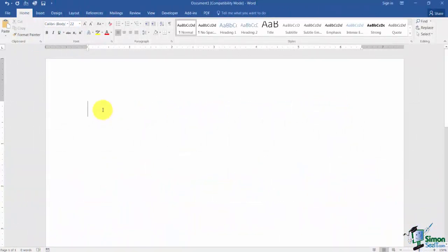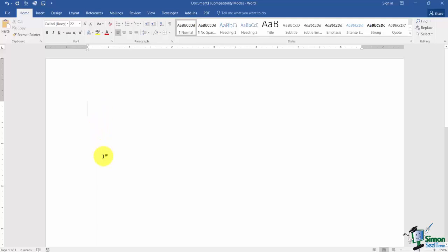There are certain things that are part of what we call the AutoCorrect feature. One of the most common things is that there are certain words that if you misspell them it will spell them correctly for you. The word 'the' is a great example. If I spell it T-E-H and watch when I hit the space bar, it spells it correctly for me.